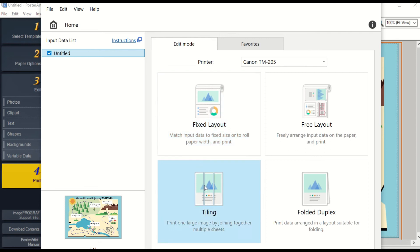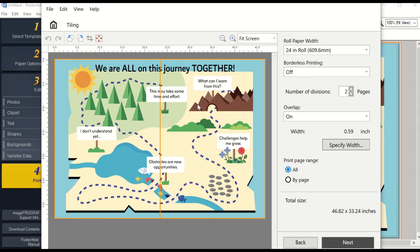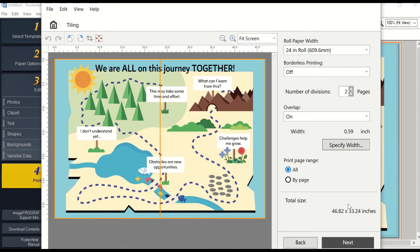Next, you have Tiling, which is what you're going to use to make murals. Once you open Tiling, it will have two divisions. Each division will be 24 inches wide. On the right side of your screen will show your total size and how many inches your poster will be.